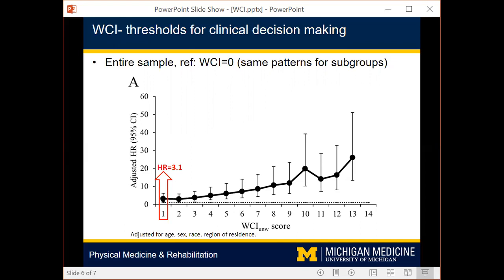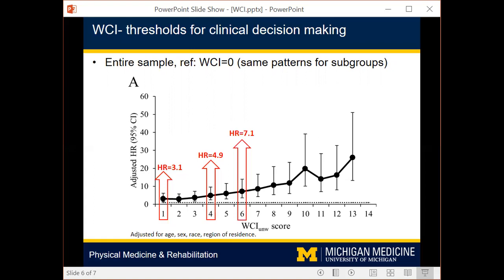Other notable scores come from the median and interquartile range of WCI scores found in this study. The median WCI score for the entire group was four, indicating that about 50 percent of this large sample had a WCI score of four or more. The rate of mortality for a WCI score of four was nearly five-fold higher. The upper quartile WCI score was six, indicating that 25 percent, or one in four, of this sample had a WCI score of six or more, and the rate of mortality for a WCI score of six was greater than seven-fold higher.